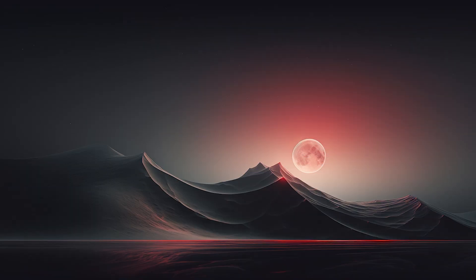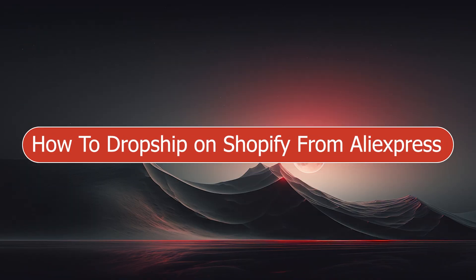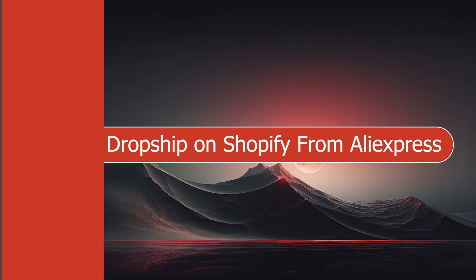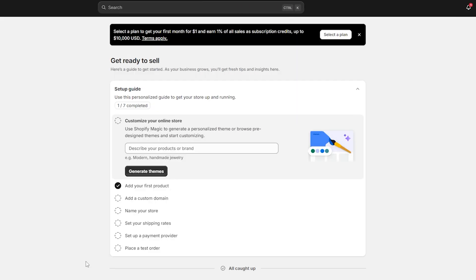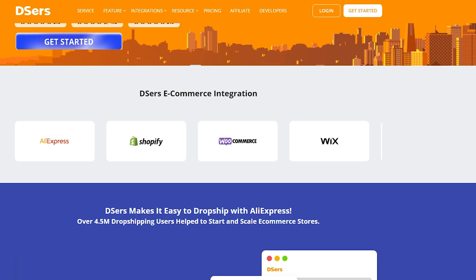What's up guys, I'm Zain and today I'm going to show you how to drop ship on Shopify from AliExpress. The first thing you should do is open your Shopify dashboard. You will also have to use Google Chrome because we will be adding an extension later on.